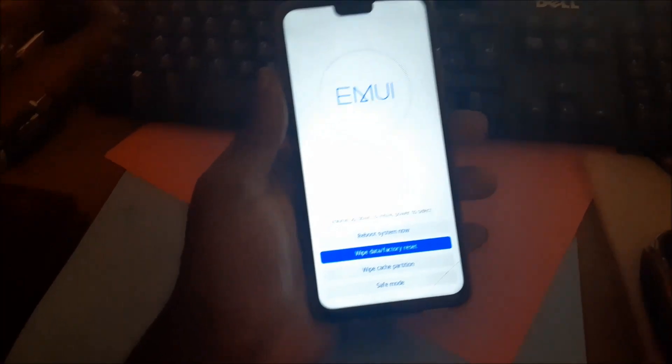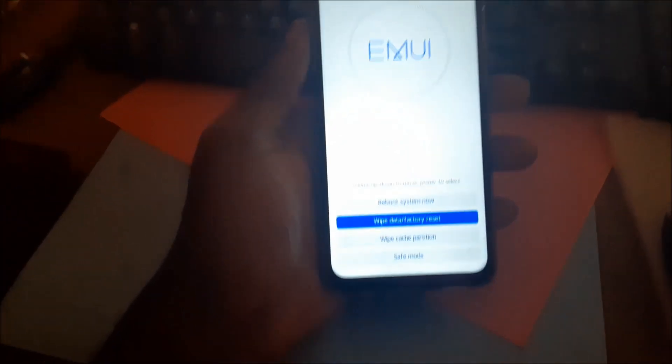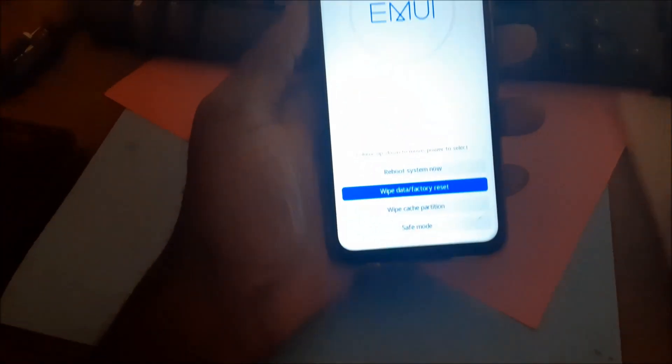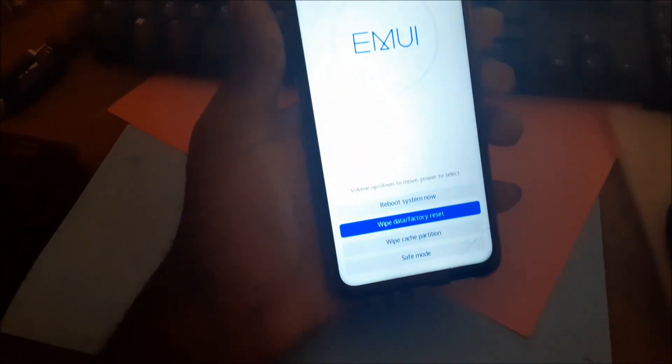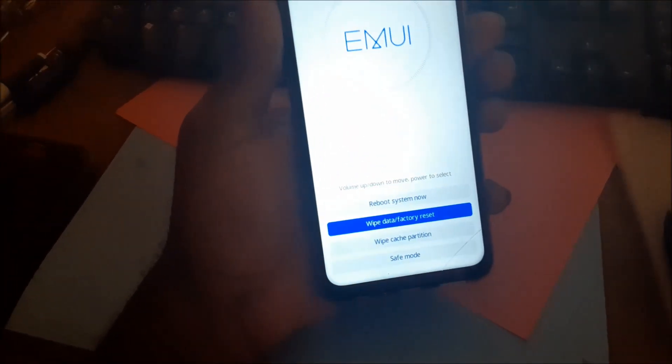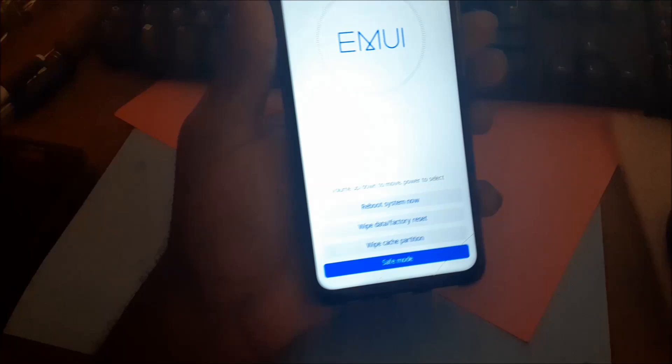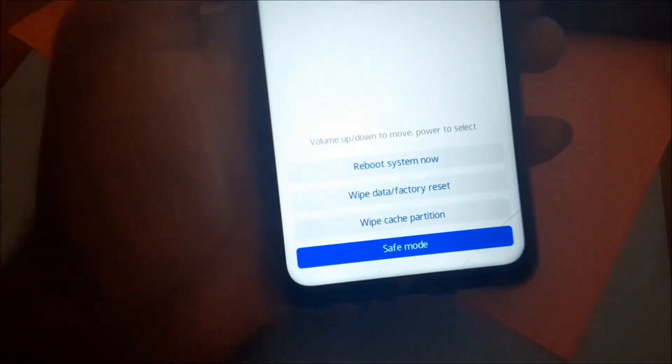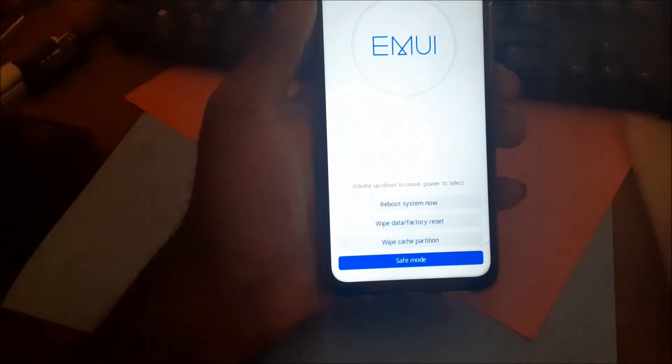Once you are finished here, you want to go into safe mode. You will need to navigate down and select the safe mode setting, using the power button to select.